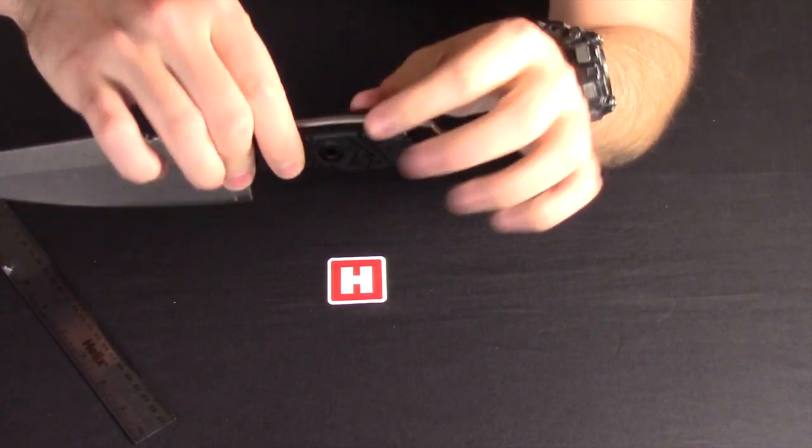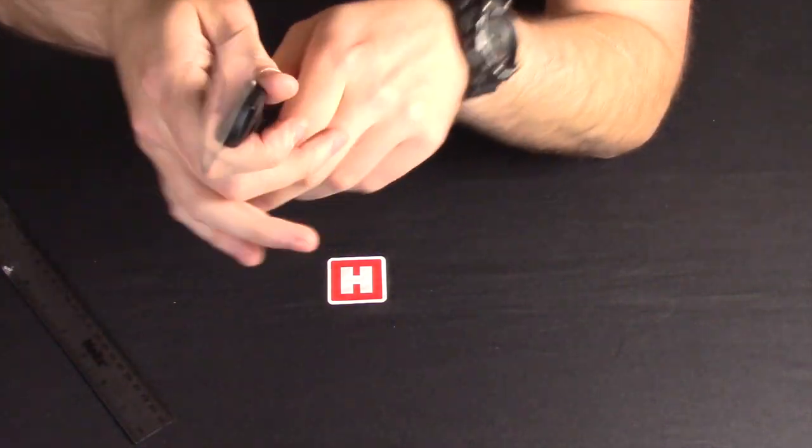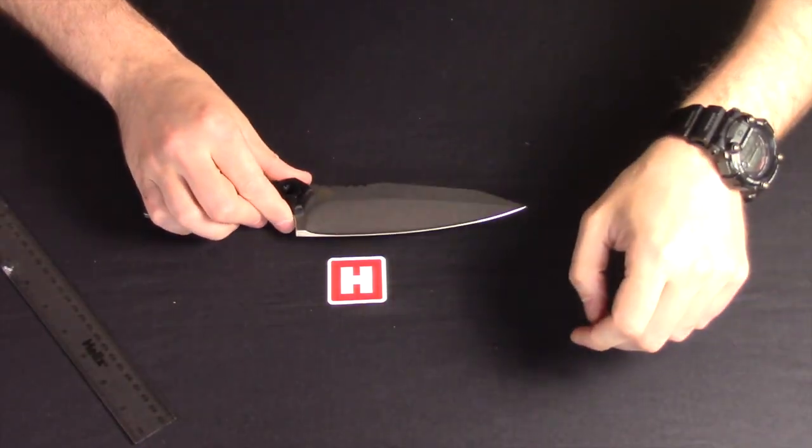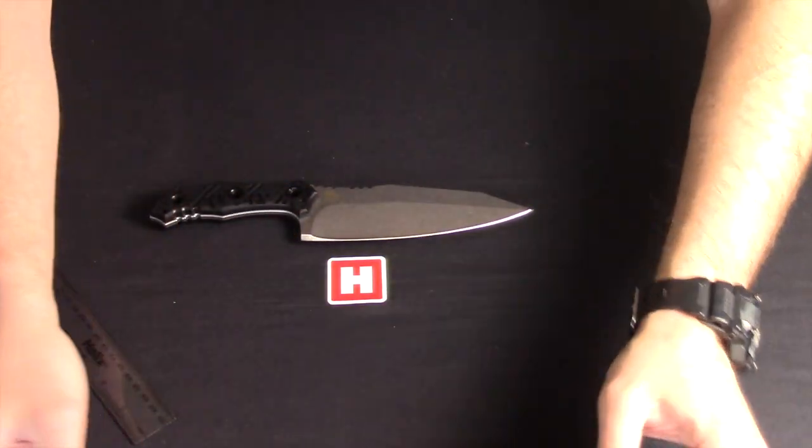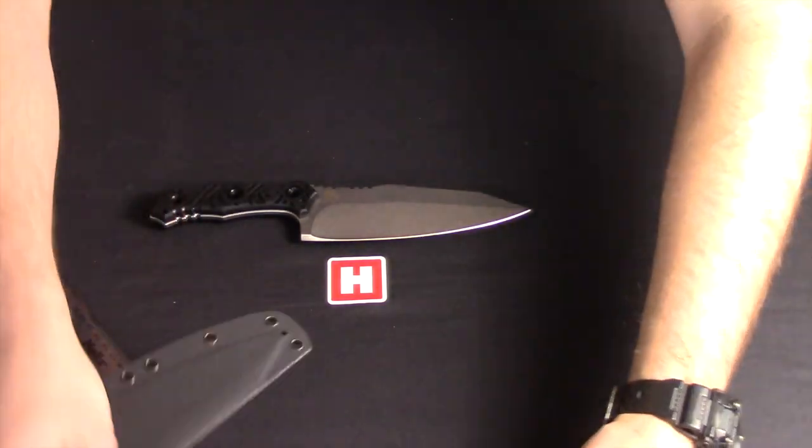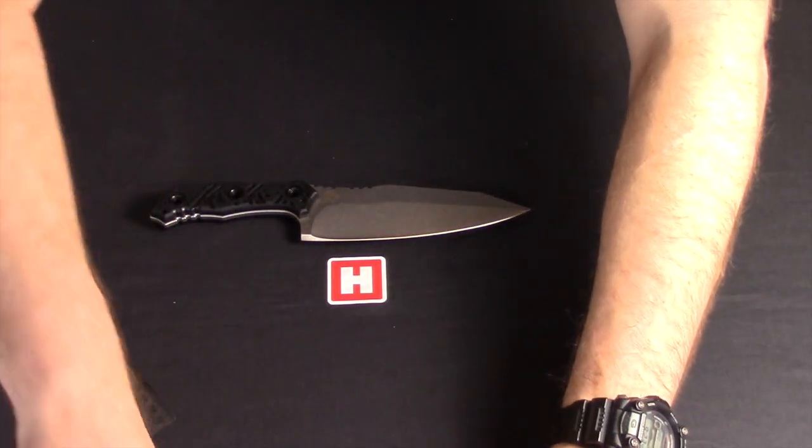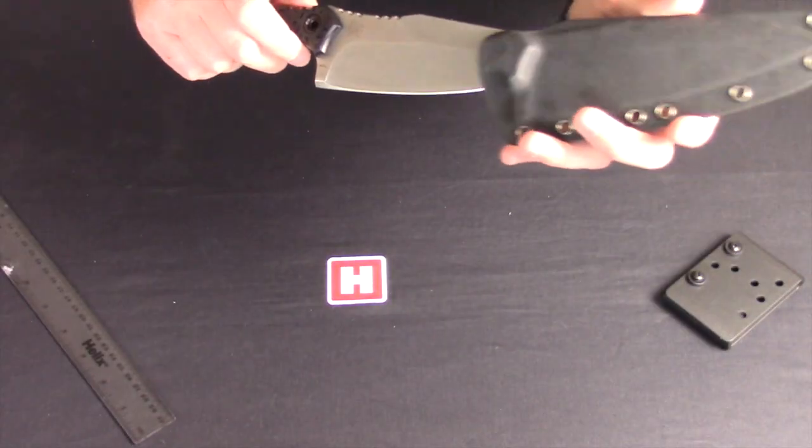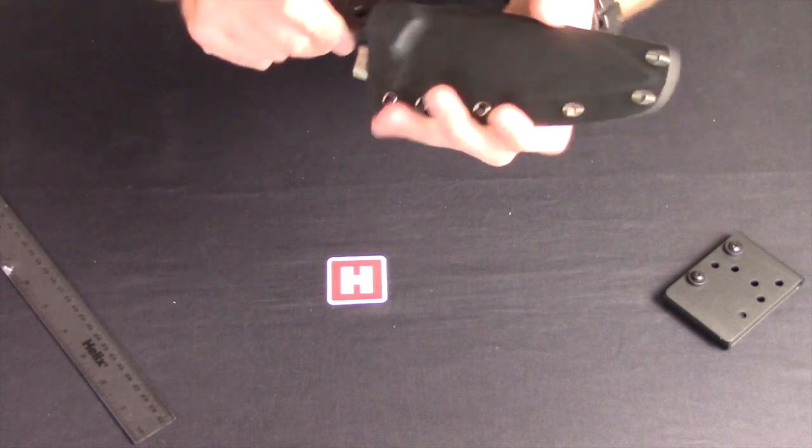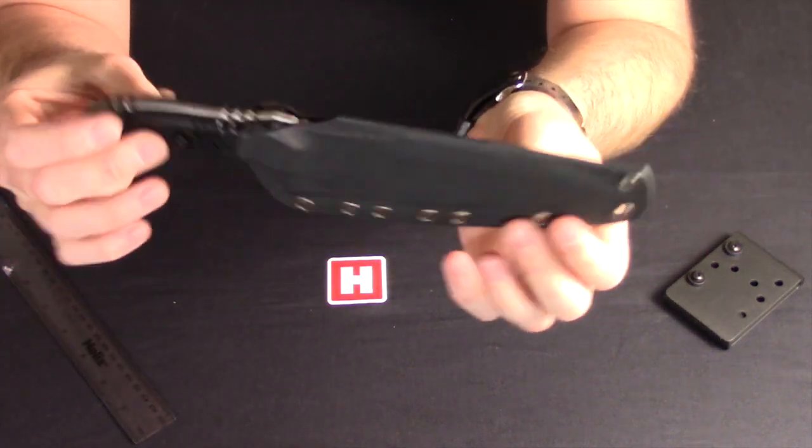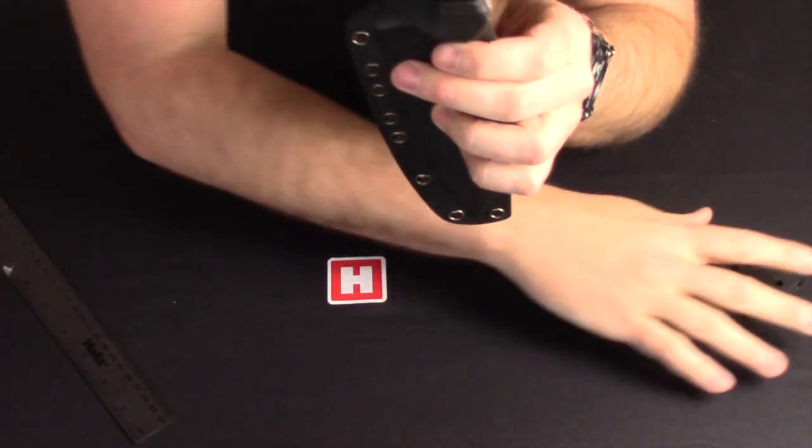Exposed tang gives it its strength, and if we get the sheath out, there we go, you'll see, there we go, clicks, fits in nicely.